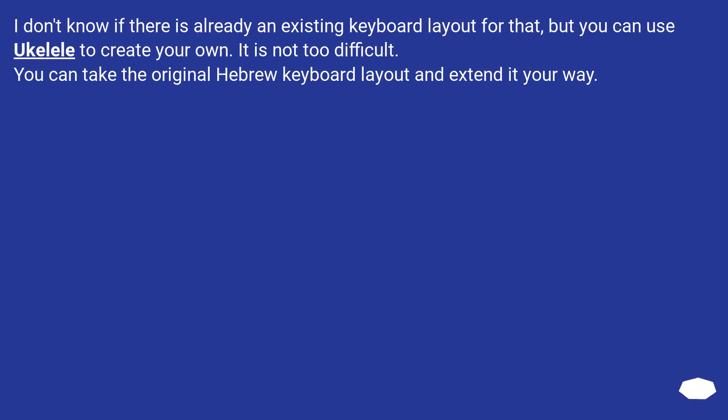I don't know if there is already an existing keyboard layout for that, but you can use Ukelele to create your own. It is not too difficult. You can take the original Hebrew keyboard layout and extend it your way.